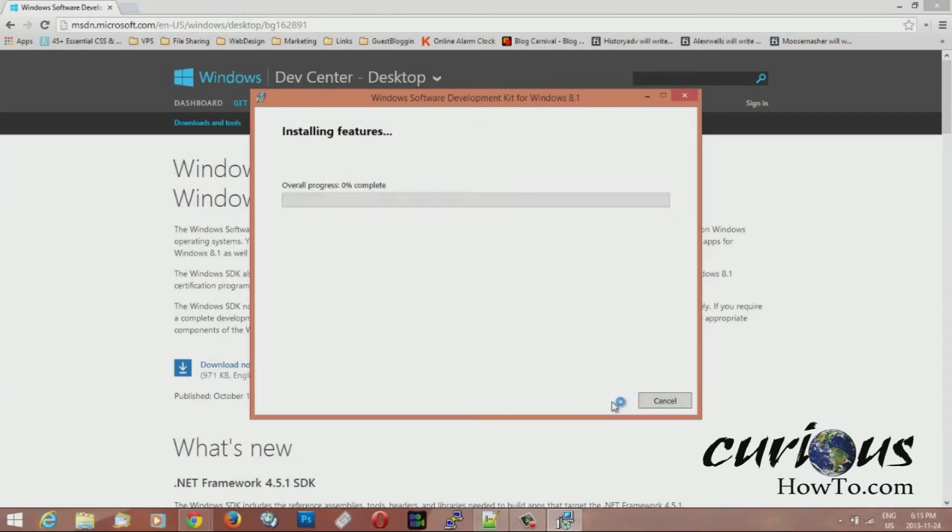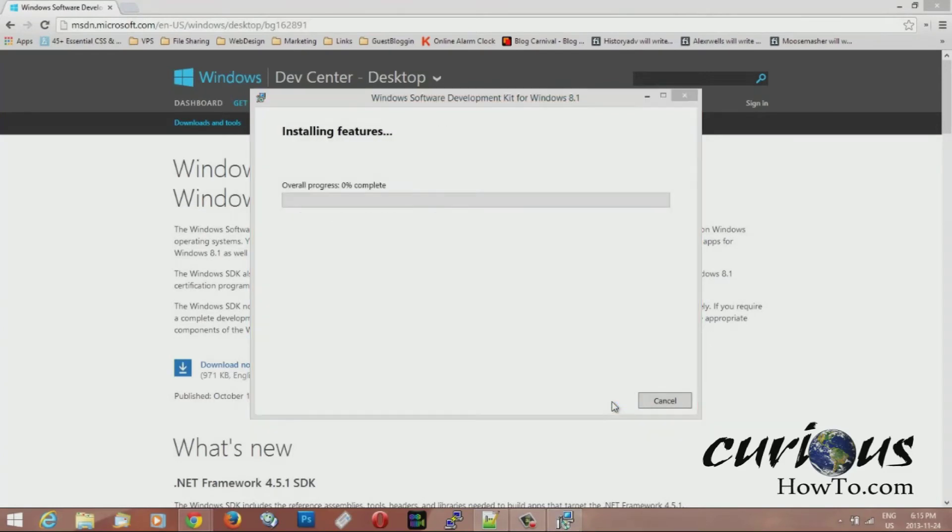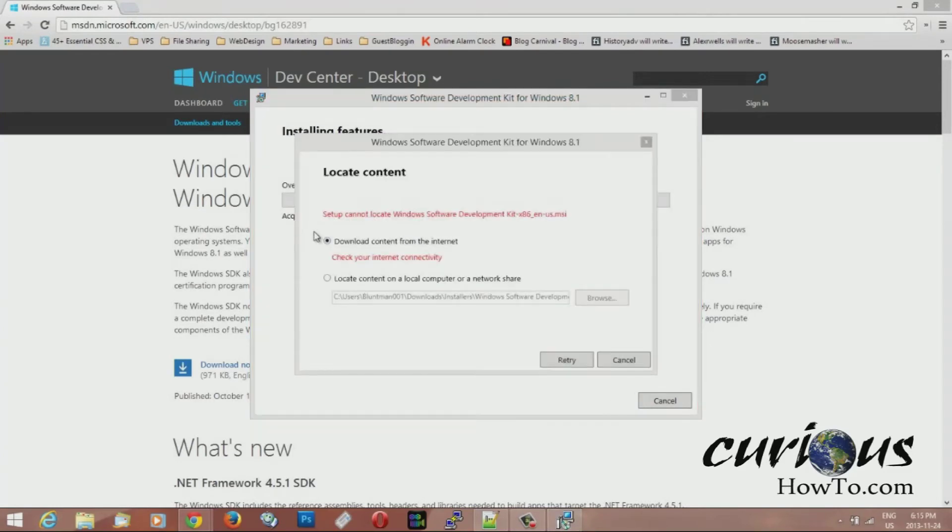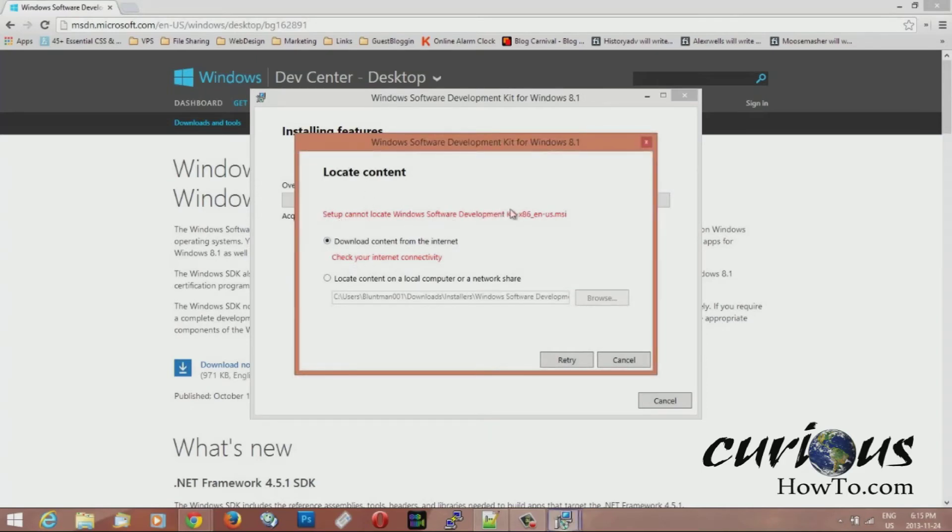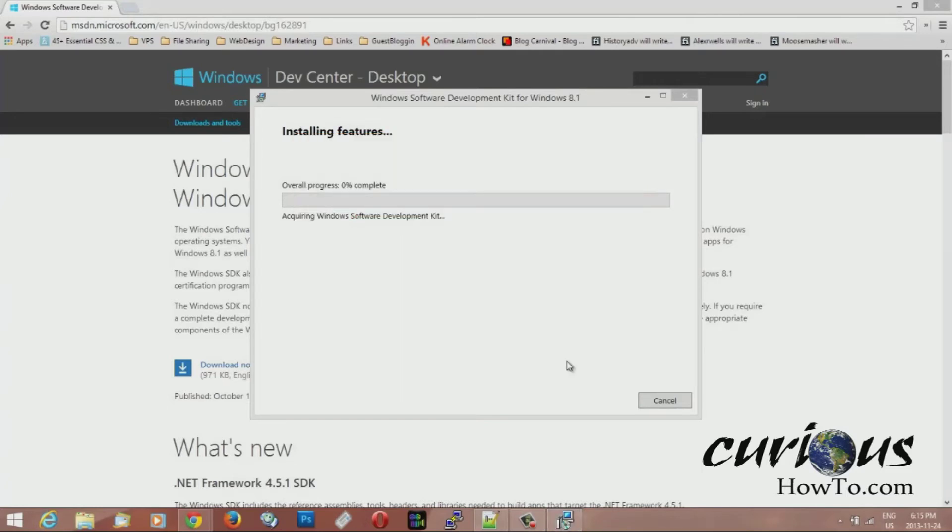After you hit install this screen will pop up and you just say yes and then it's going to say acquiring and then mine says cannot locate the download software so download from the internet. And it's going to start downloading from the internet.